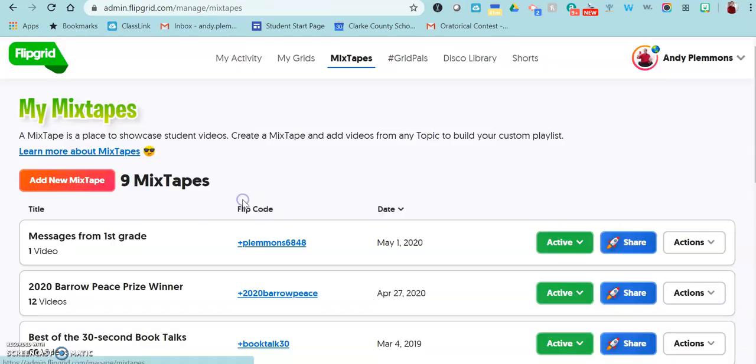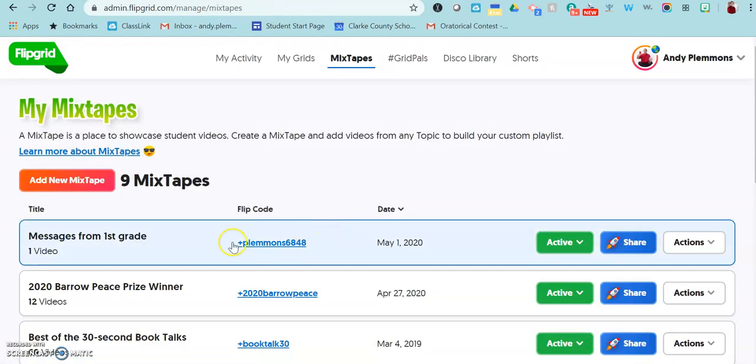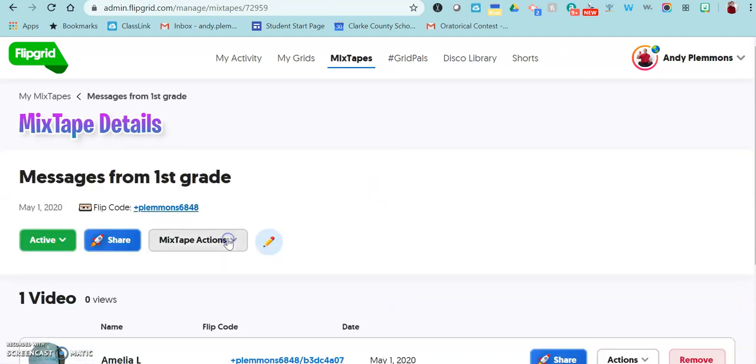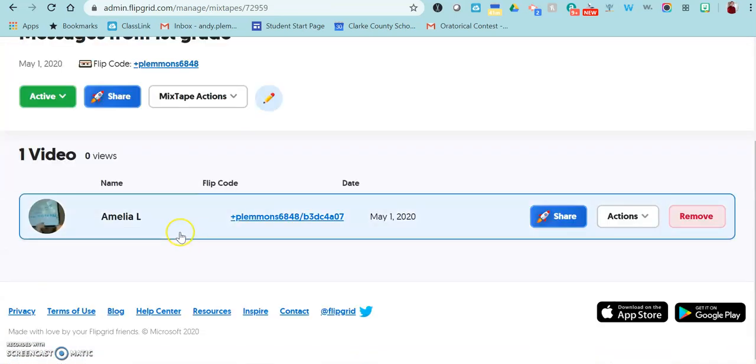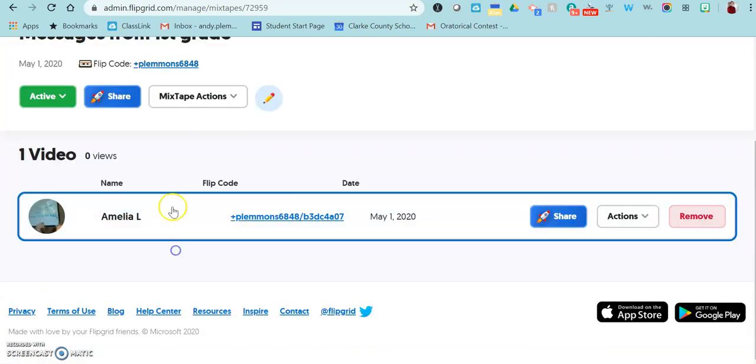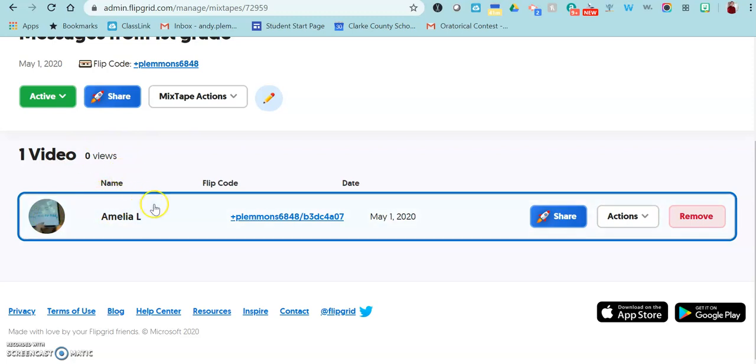Once you have added all the ones that you want to, then you can actually go in and edit this and drag them in the order that you want to.